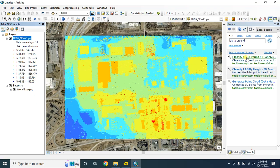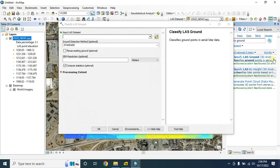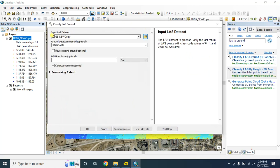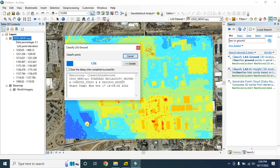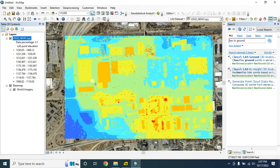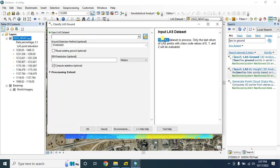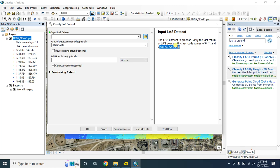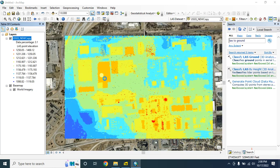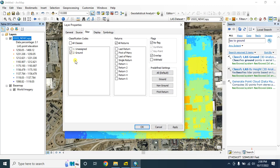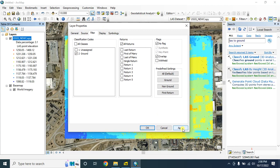Now select 'Classify LAS Ground' under 3D Analyst. Select your input LAS dataset, keep the settings as default, and click OK. If you want to know how this tool works, you can double-click and see the information - only the last return of LAS points with class code values of 0, 1, and 2 will be evaluated. Let's go to the properties to see how it classified the ground points.